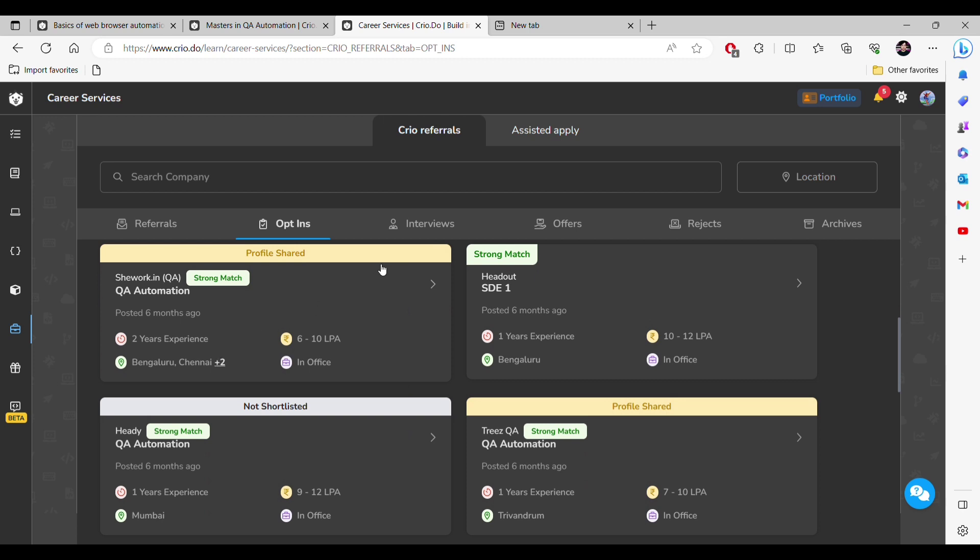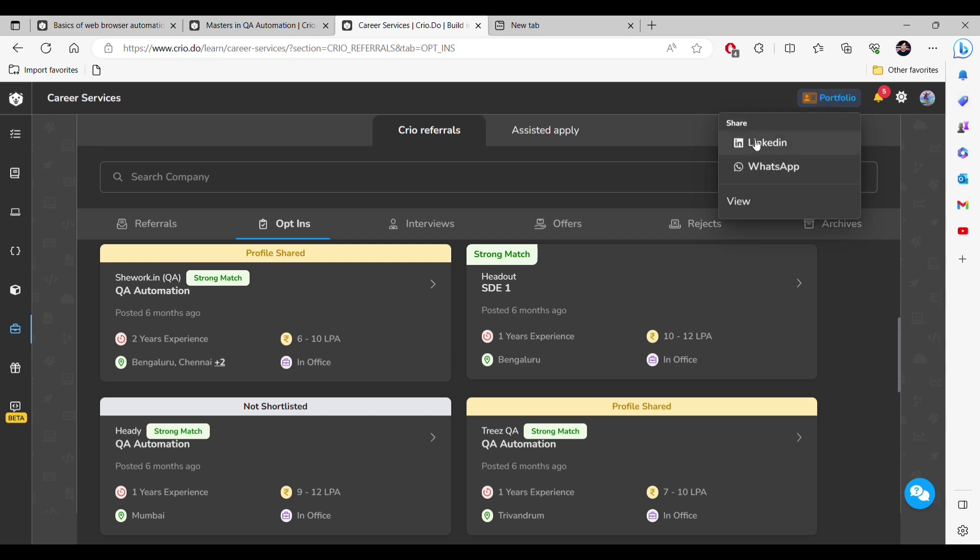This is all. If I go here, here it is showing the portfolio. This is the LinkedIn profile, this is my WhatsApp, and then if I click here it will open up the portfolio. I think this is all about this video. Let me know in the comment if you want to know something more or something else, so we will make a video on that. Bye.